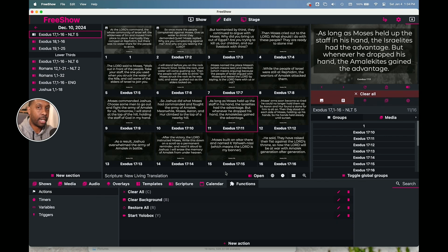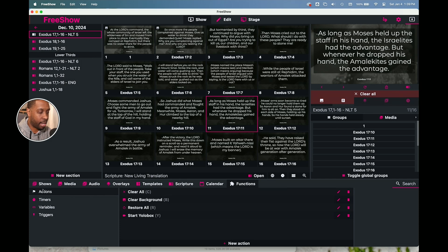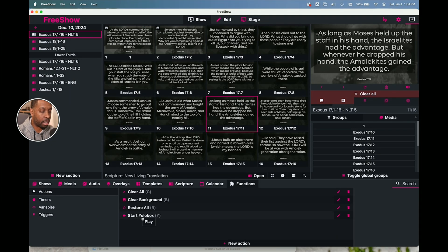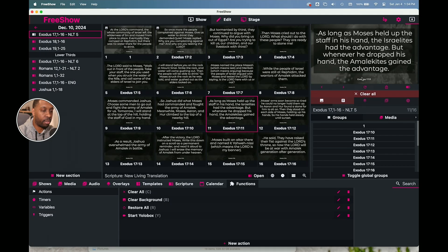If something needs to be taken care of quickly, today we're going to learn how to set shortcut actions in FreeShow. This is under the Functions tab and then the Actions setting. I'll go down to New Action if I were going to create a new one. I've got a Clear All function shortcut, a Clear Background function, a Restore All, and a Start YoloBox which is just a camera input.